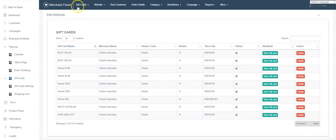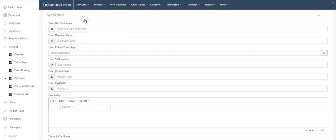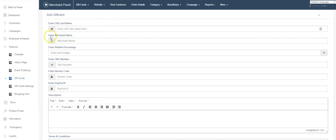We're going to add a gift card here. Basic information: the name, rebate percentage—don't worry about this at this point, we are releasing a new feature and we'll explain that to you a little bit later.